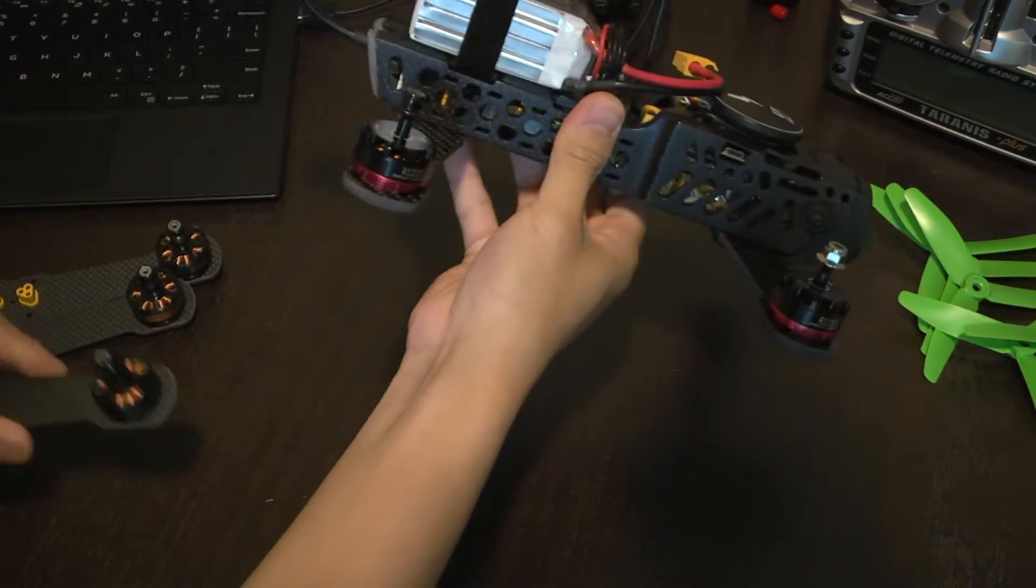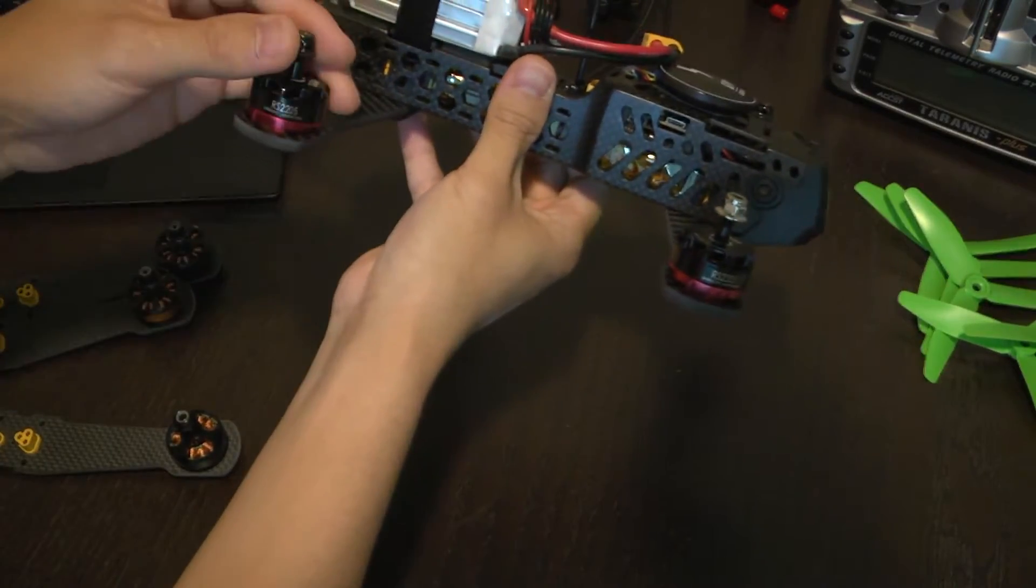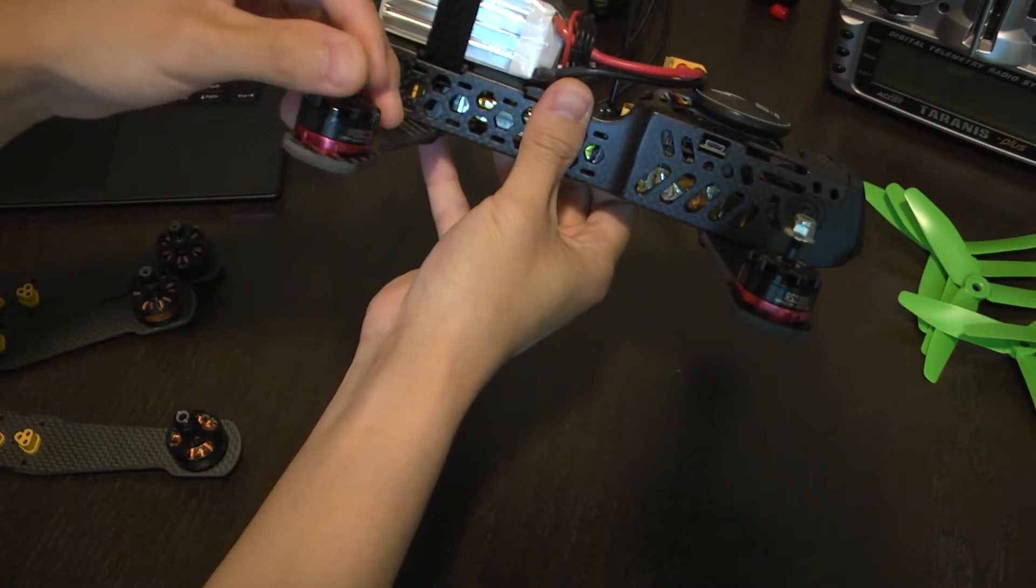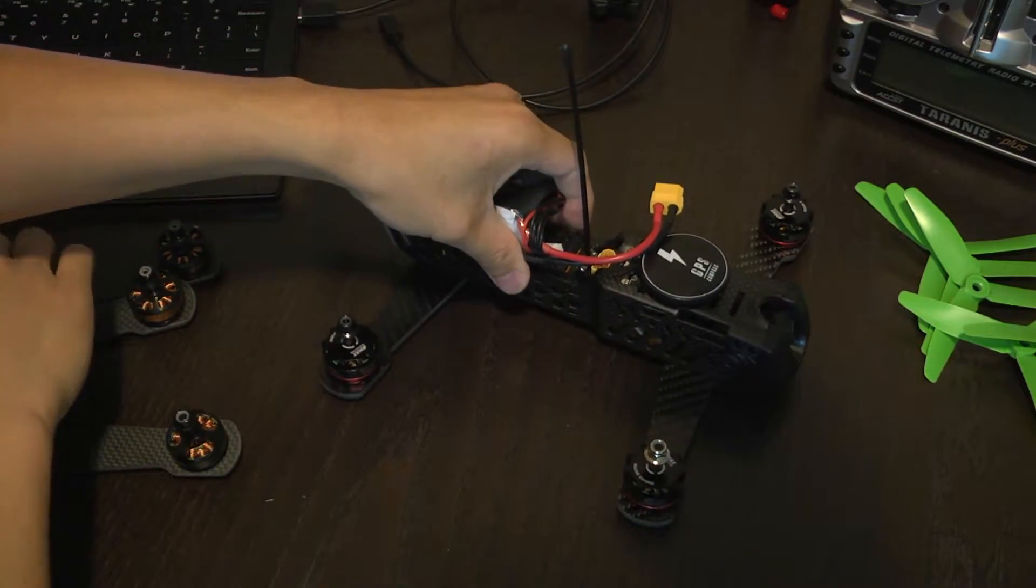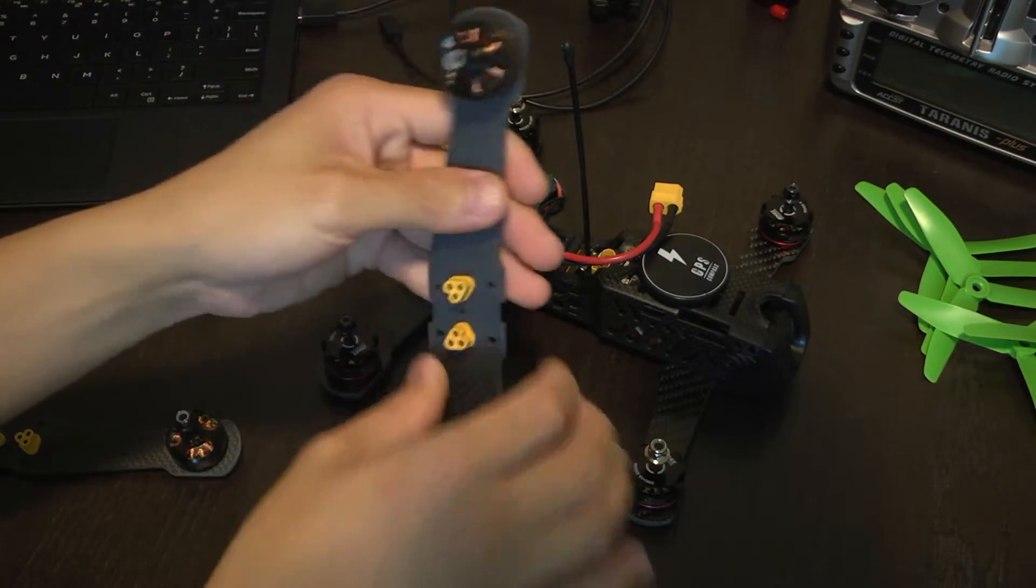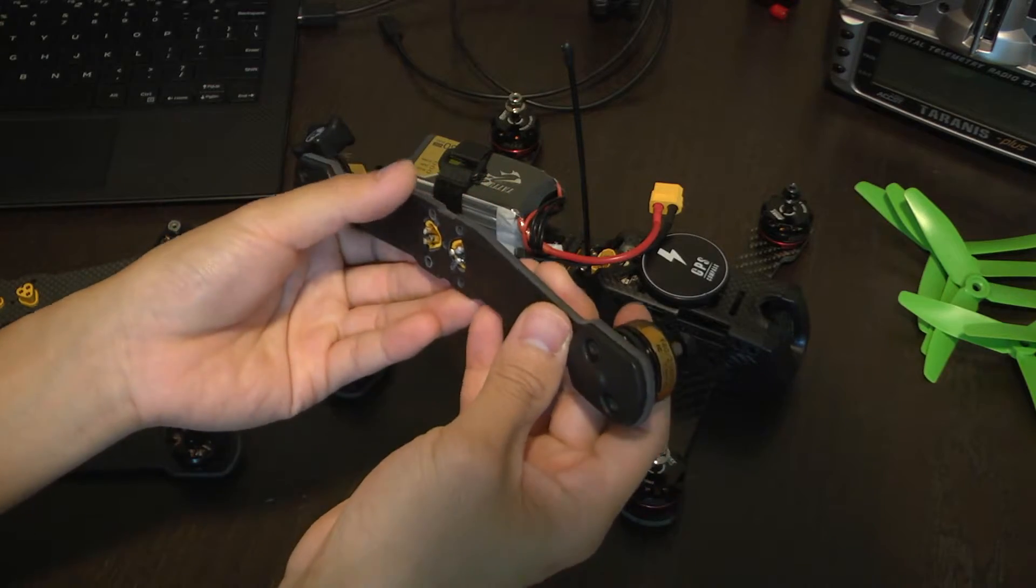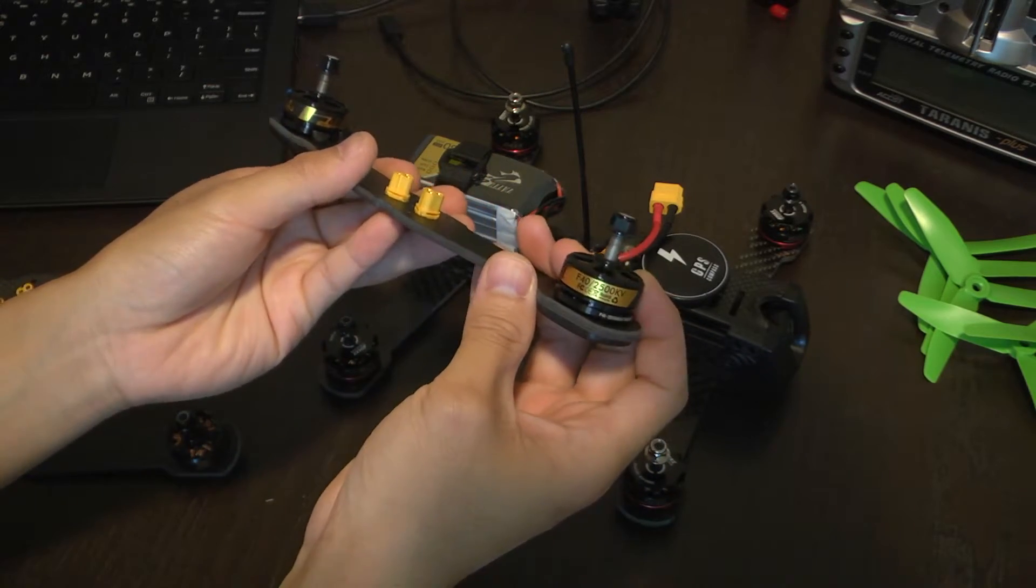Right here I'm running the Emax RS2205 motors. You would also need to do this if you happen to buy the aftermarket package from Team Blacksheep as well.